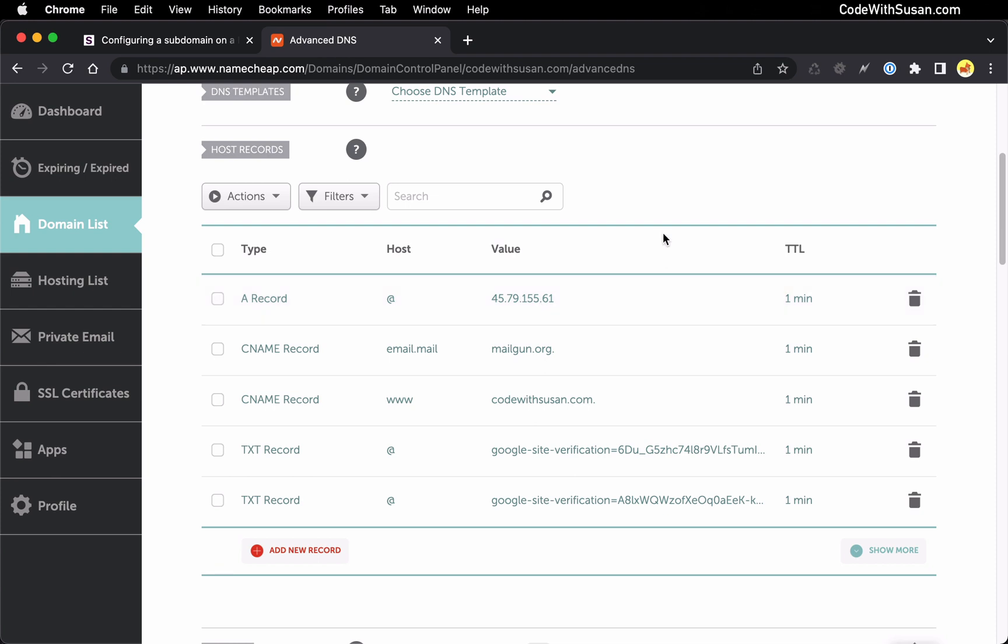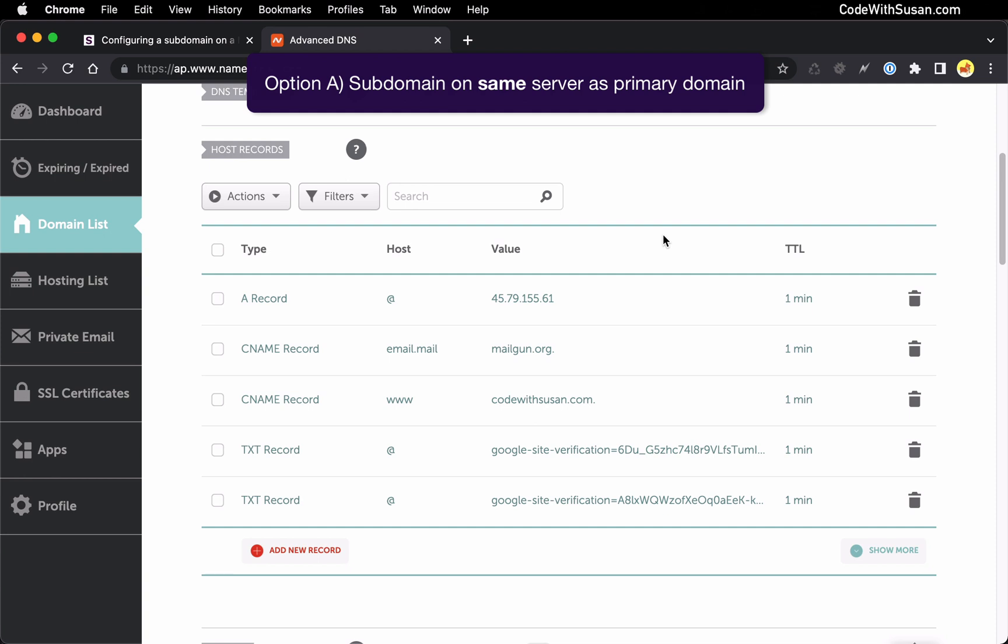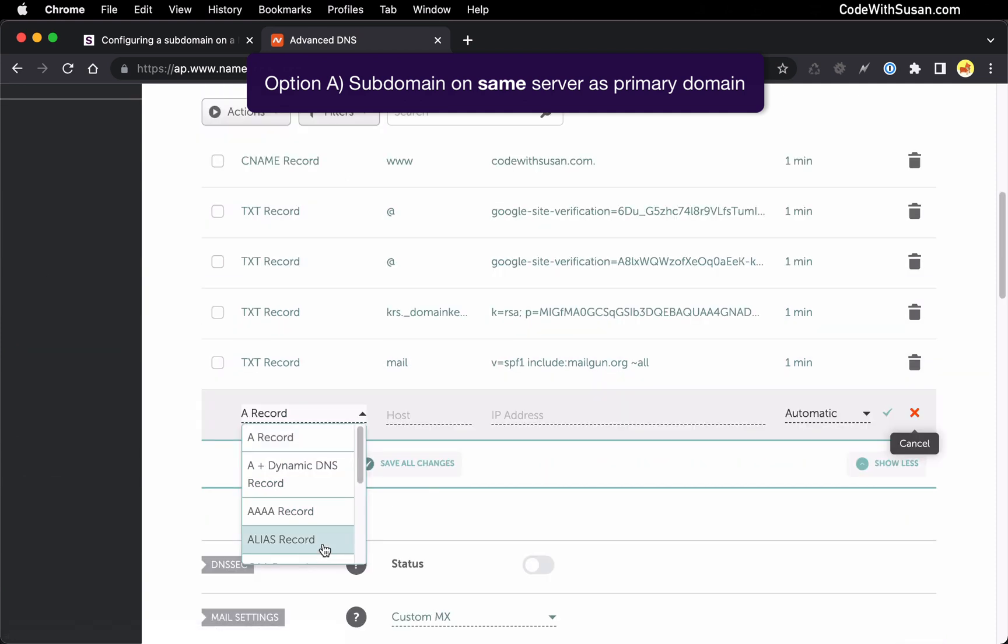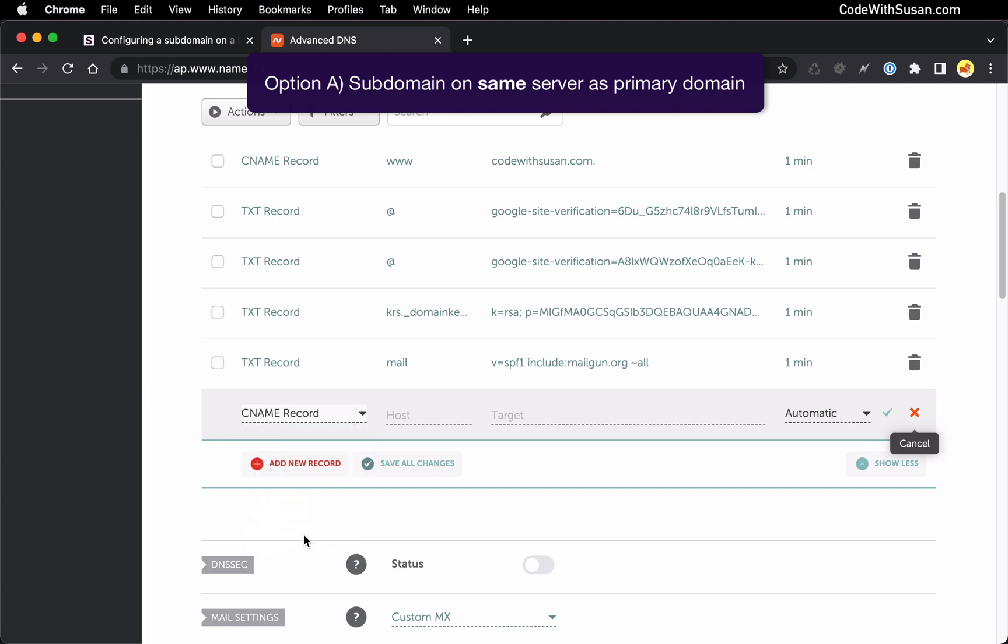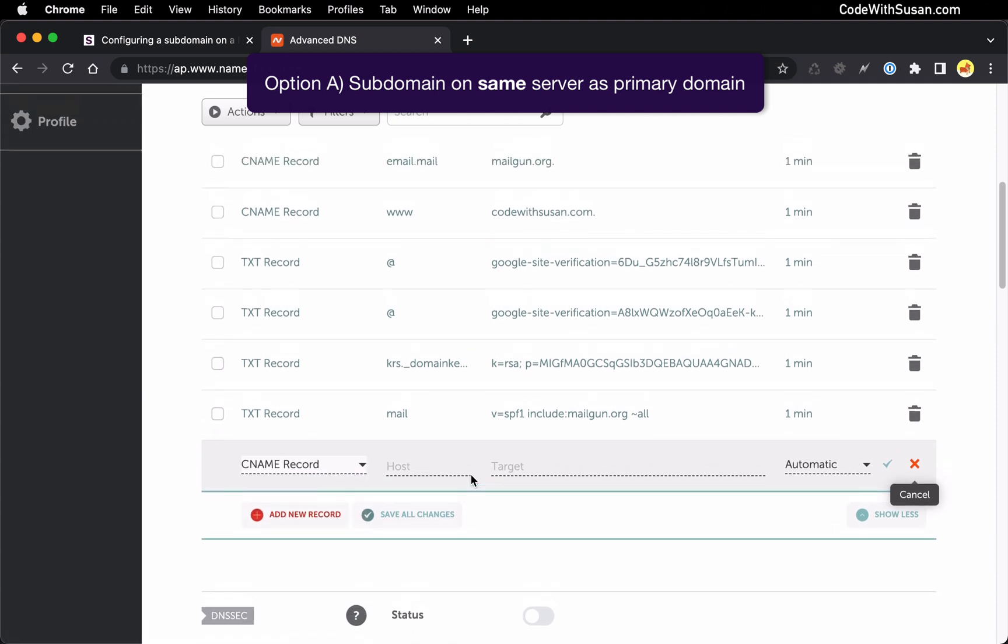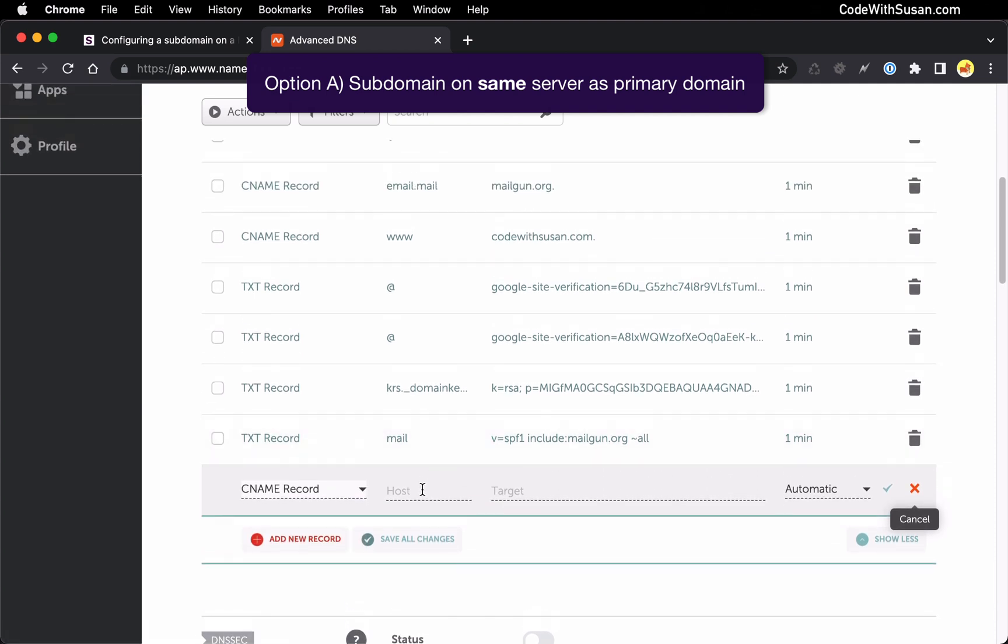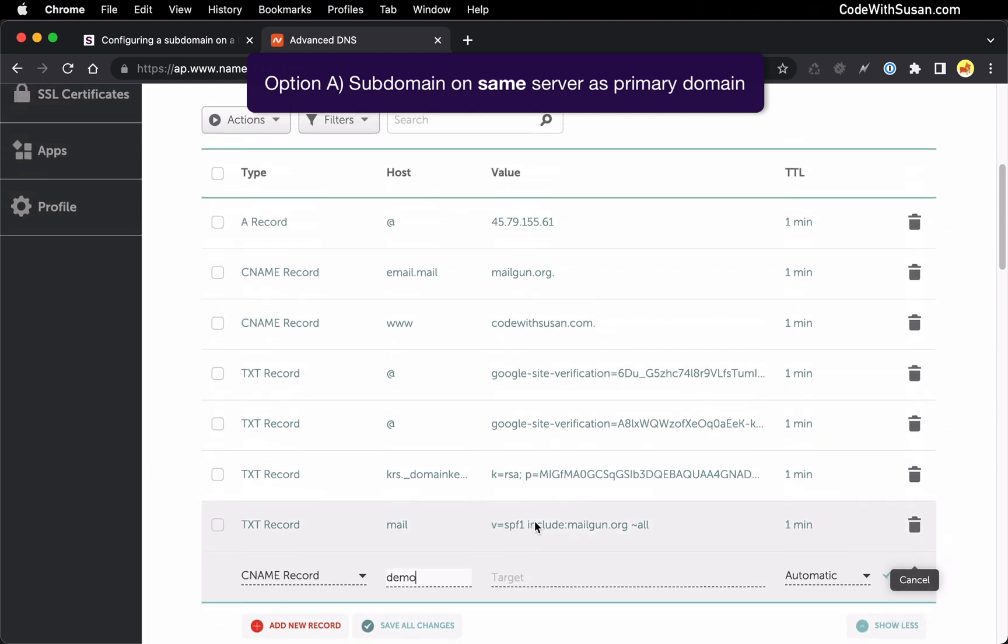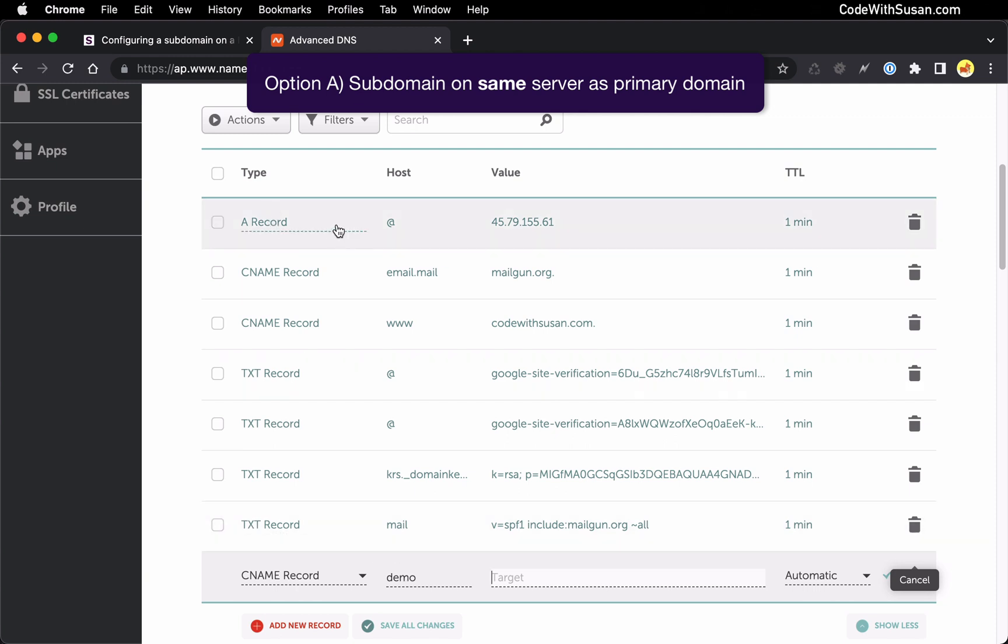Now if you're setting up a subdomain to point to a site on that same server the record type you want to create is called the CNAME record. It's essentially an alias record. What we're going to do is set the host to be whatever our subdomain is, so in my case that's going to be demo. For the target we're just going to point it to our primary domain which based on this A record is going to point to our server. So we're basically creating an alias to this record that points to our server. For the target I'm just going to put in my primary domain.